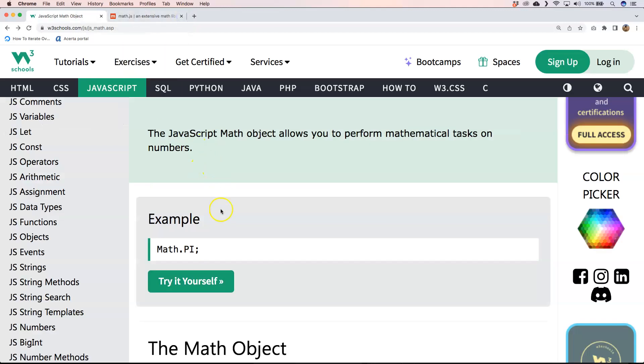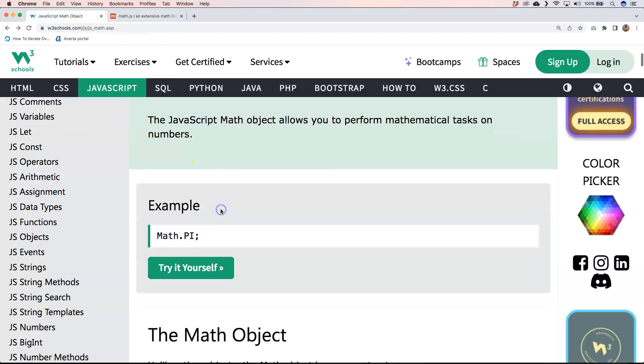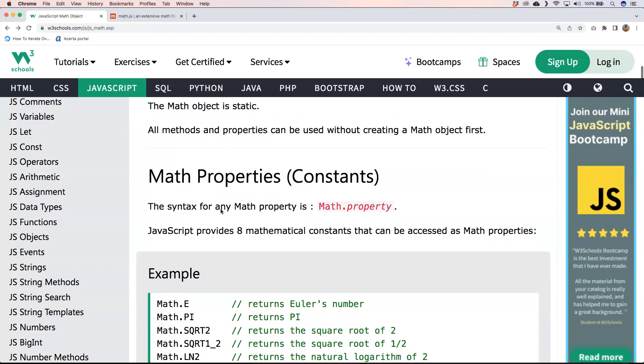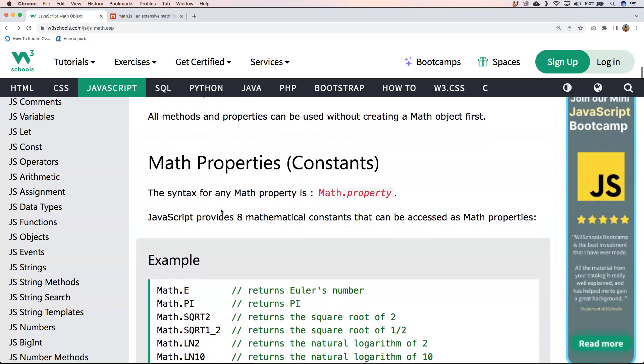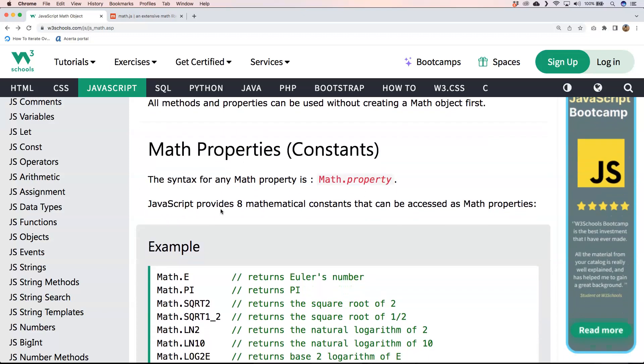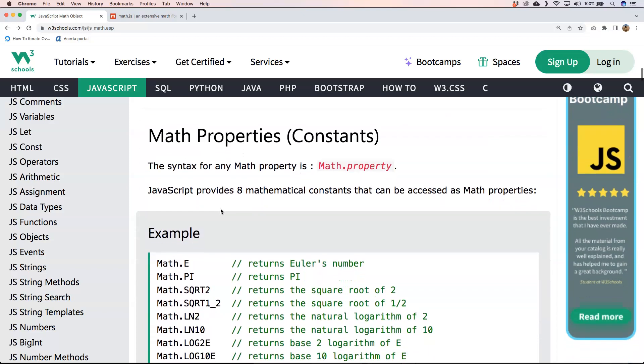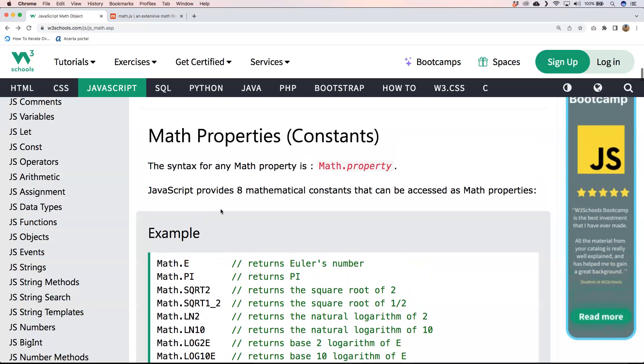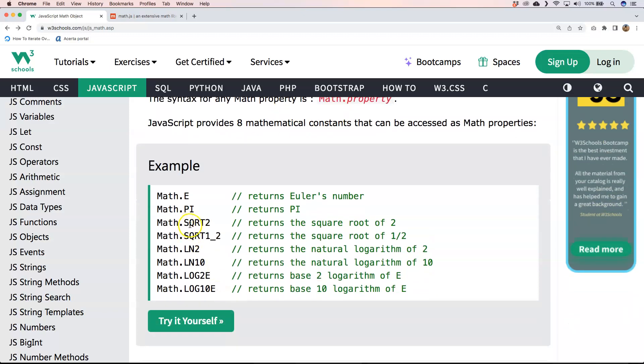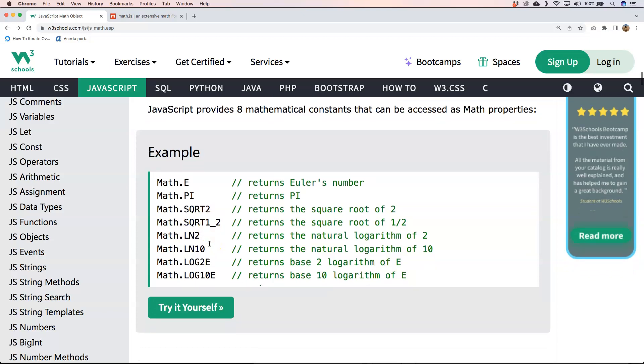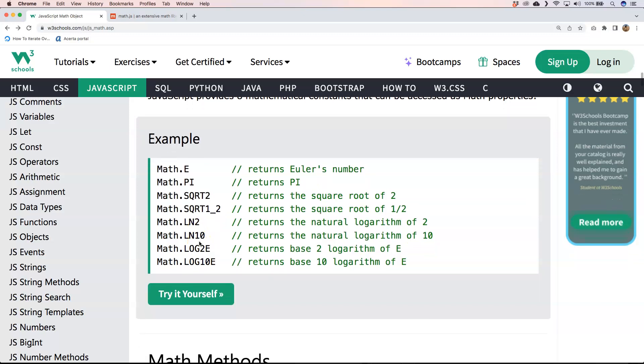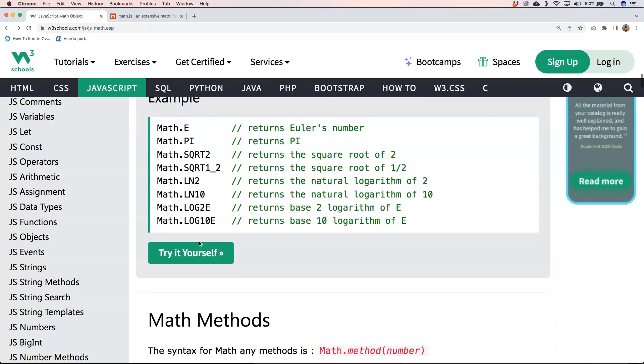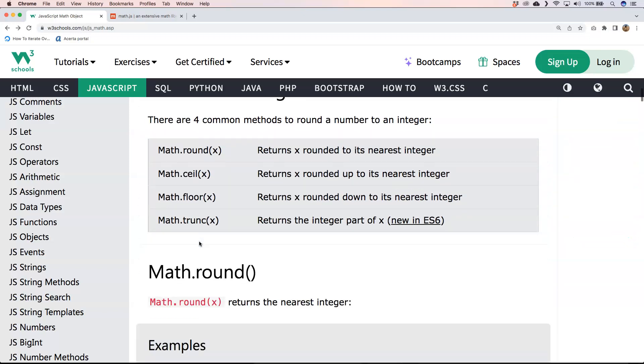So that's great because of course then we don't need an extra library for that. You see here that we have some Math properties: Math.E, Math.SQRT2, Math.SQRT1_2, logarithm of 2, logarithm of 10, and so on.